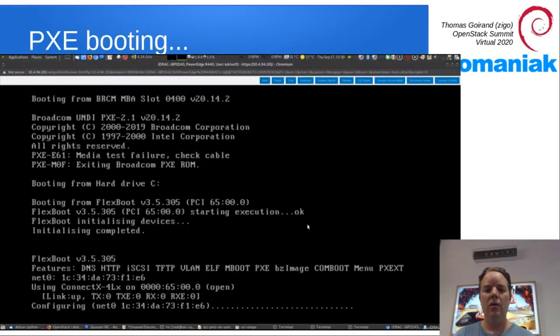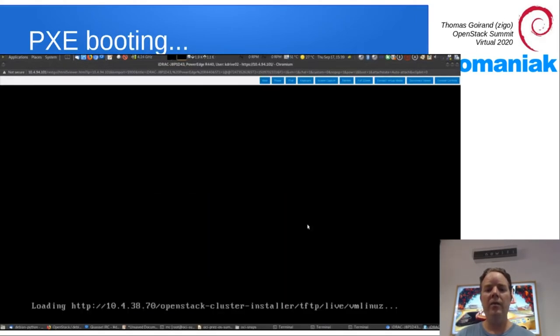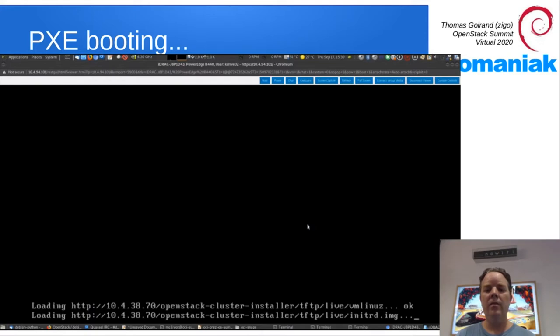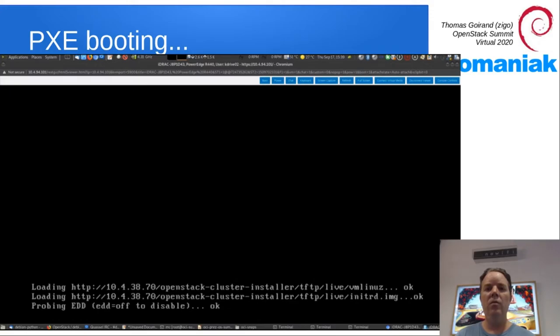So let's see. The server boots over PXE, that's syslinux. It fetches the RAM disk and the kernel from HTTP, then boots on it.